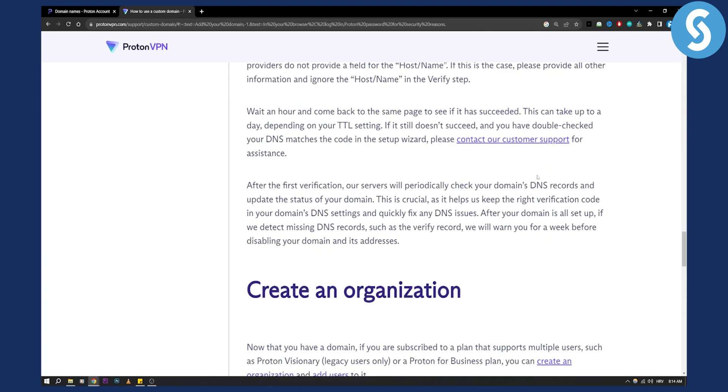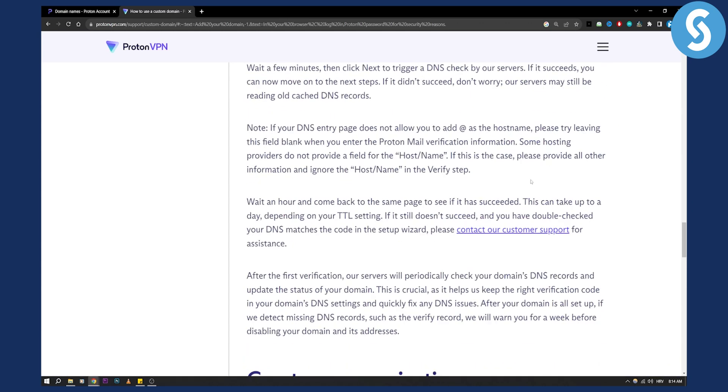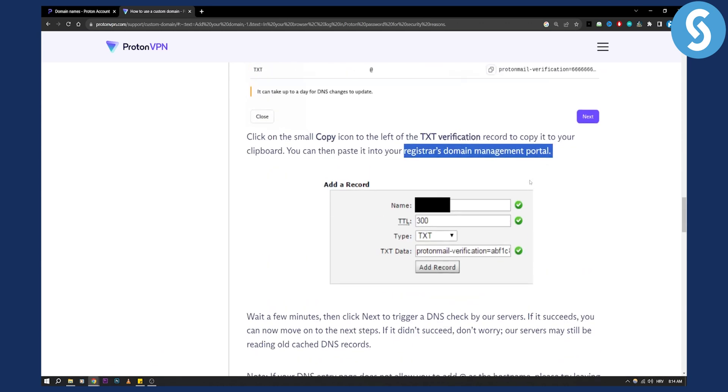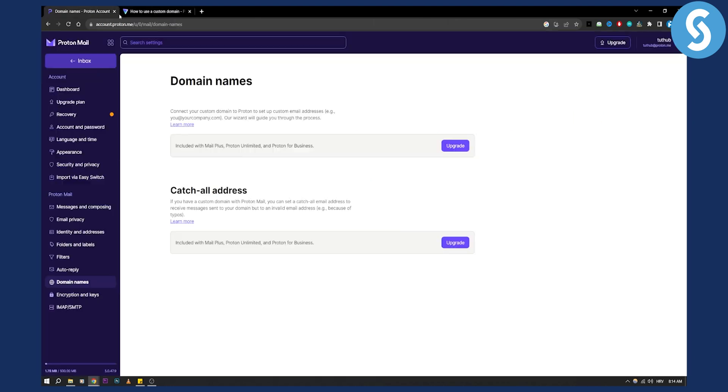So that's pretty much it. It's very simple. You need to be a little bit more tech savvy for this but it's really simple. If you want to know more about ProtonMail you can check out our channel and we'll see you in the next video. Thank you guys for watching.